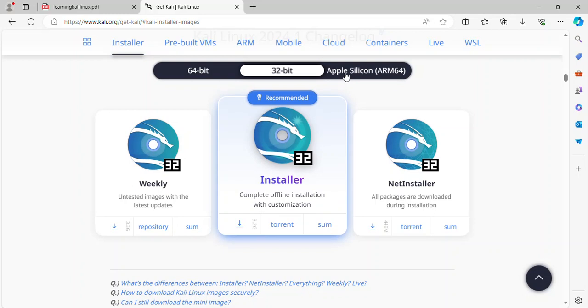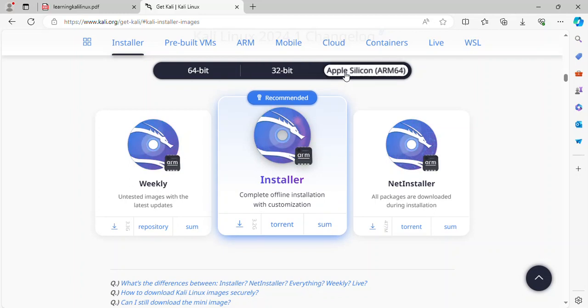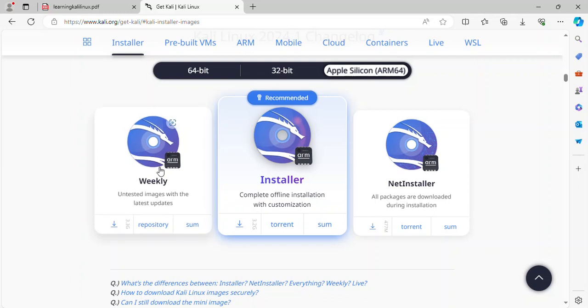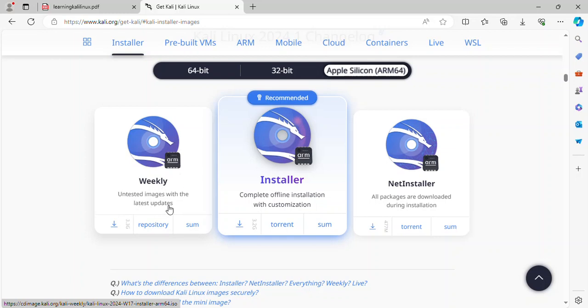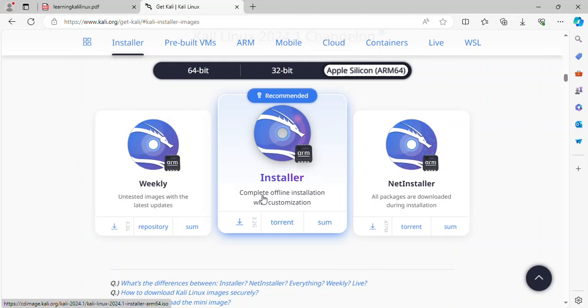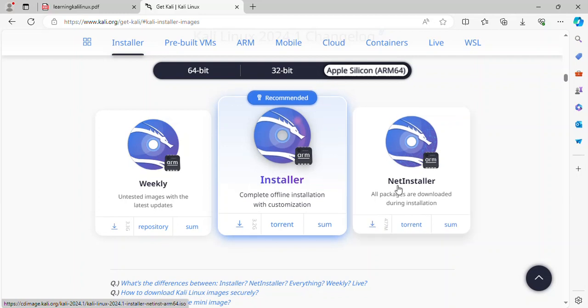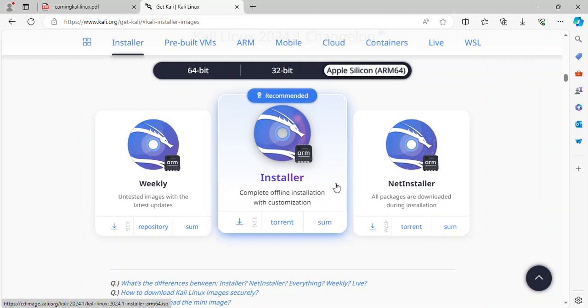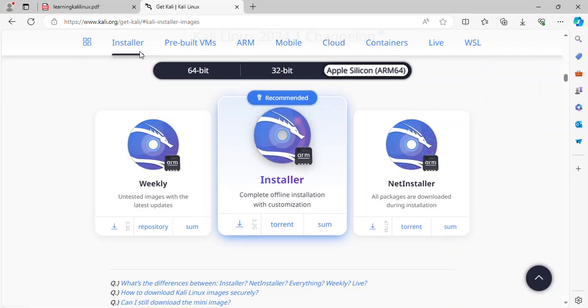And third Apple Silicon for ARM 64 architecture with three images. Weekly untested images with the latest updates. Complete offline installation with customization for installer image. And NetInstaller. All packages are downloaded during installation. And recommended installers for ARM 64 architecture.